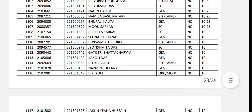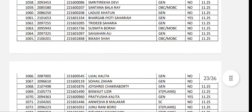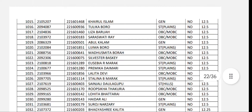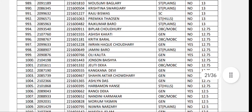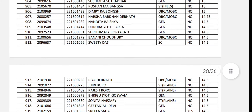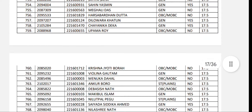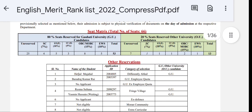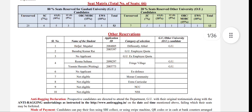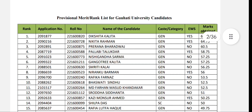If you are interested in searching your rank, you can find simple information about the process. The list shown is a provisional list and not the final list. This is the final list — you can always find the final list here.